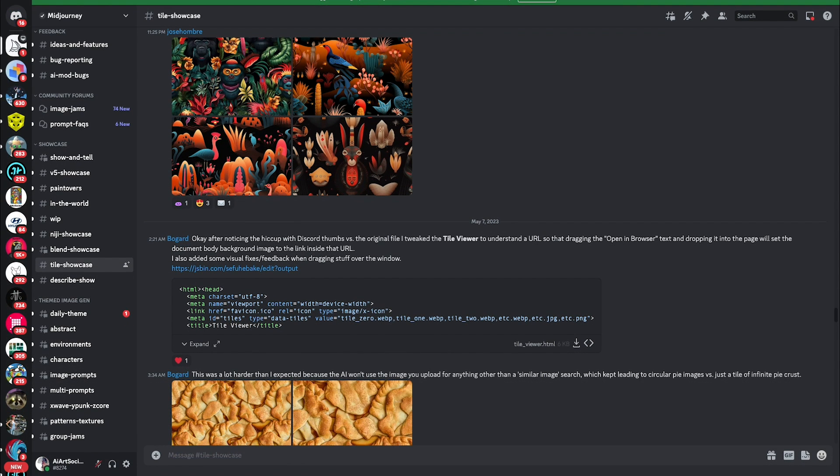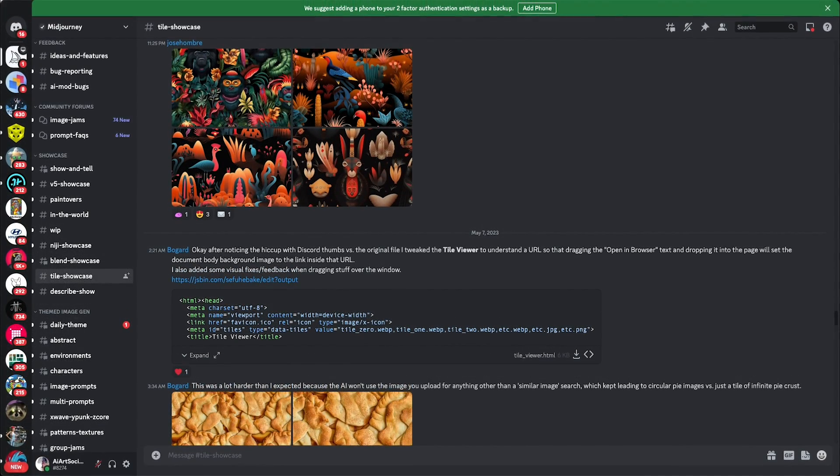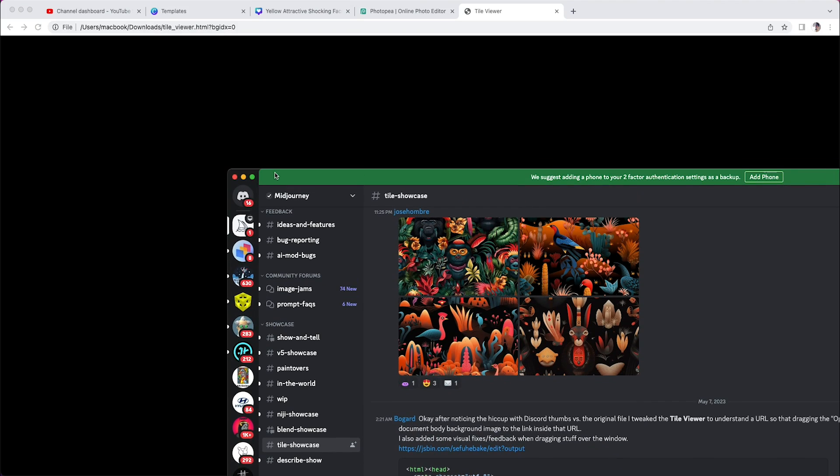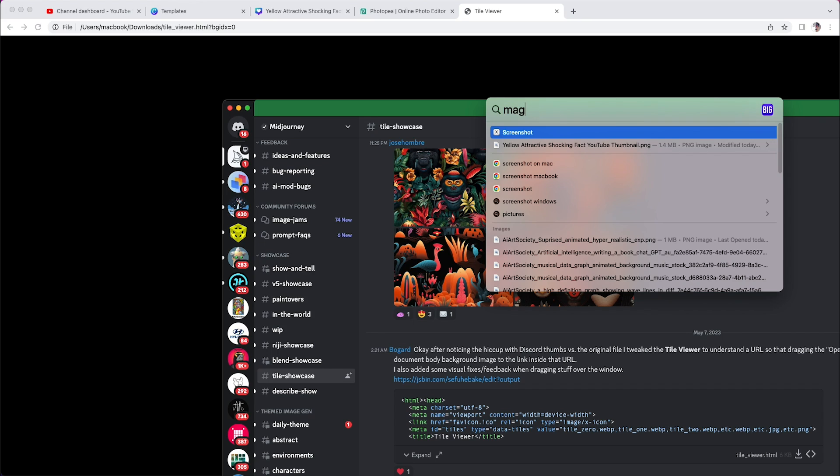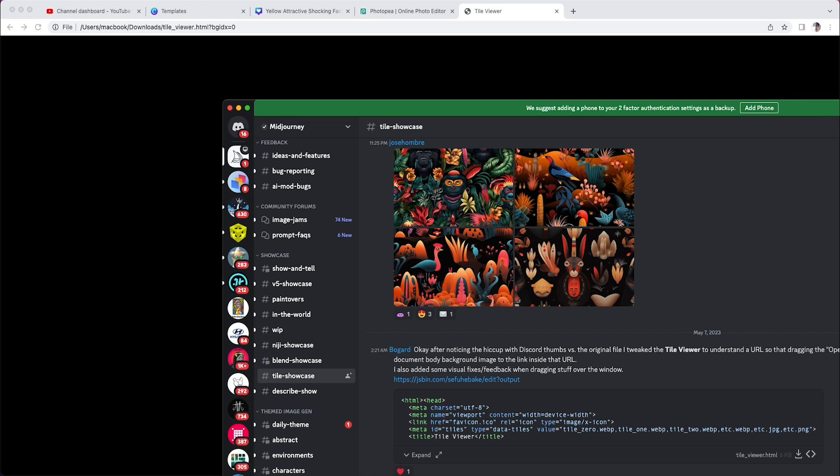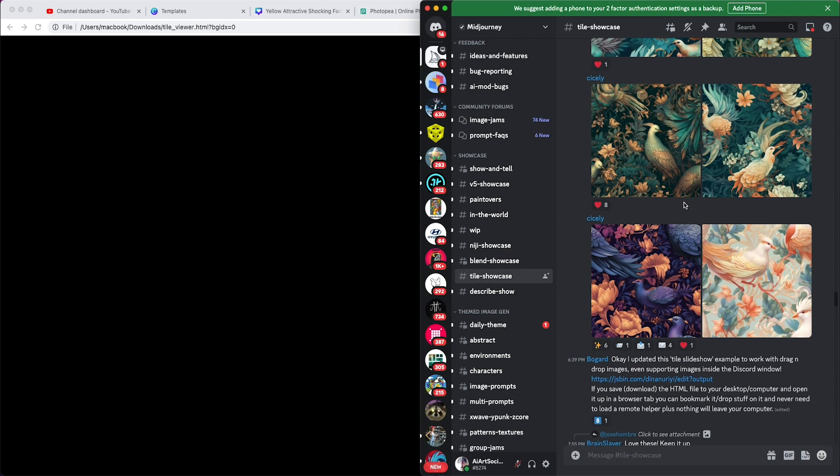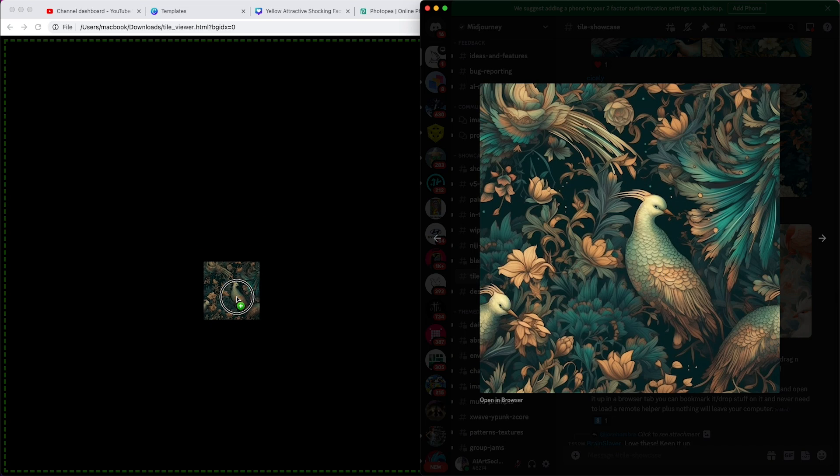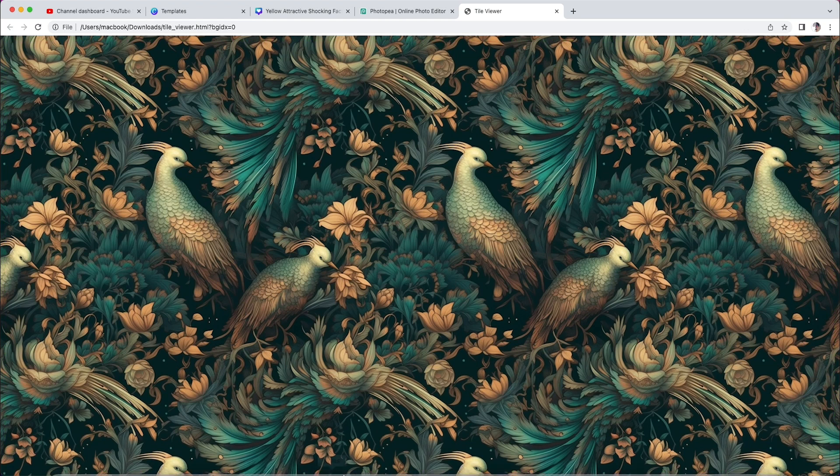Well, you're gonna copy the link from the Discord Midjourney. Let me quickly - let's pick this one right here. Copy, paste it. Boom, as you can see...